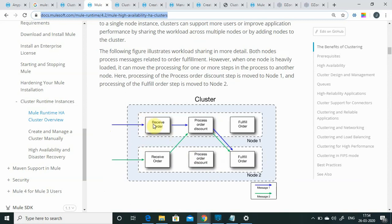For example, we receive an order on node 1 and send the request to a process order processor. If node 1 becomes busy, it will send the request to node 2 to fulfill the order. Node 2 receives the request; if node 2 becomes busy and node 1 is free, it sends the request back to the process order processor. The fulfill order will finally be done by node 2. If something goes wrong during processing, the request transfers to the other node — that is how clustering works.